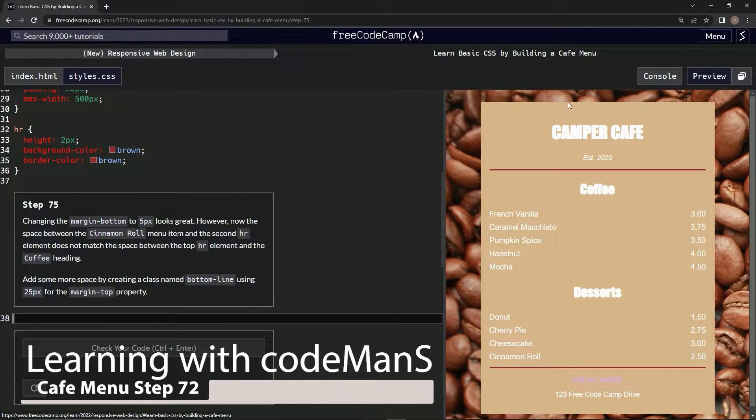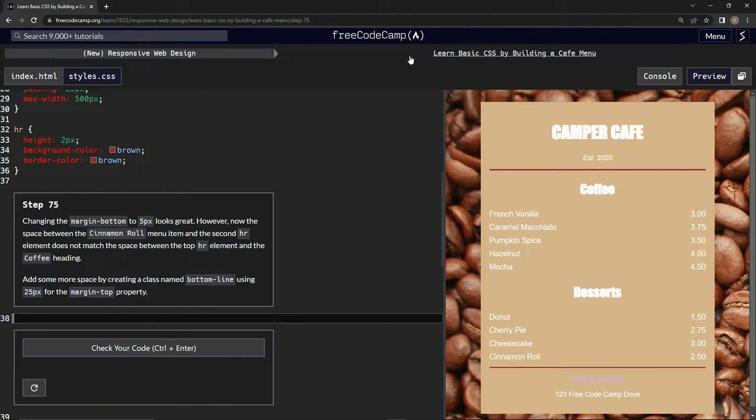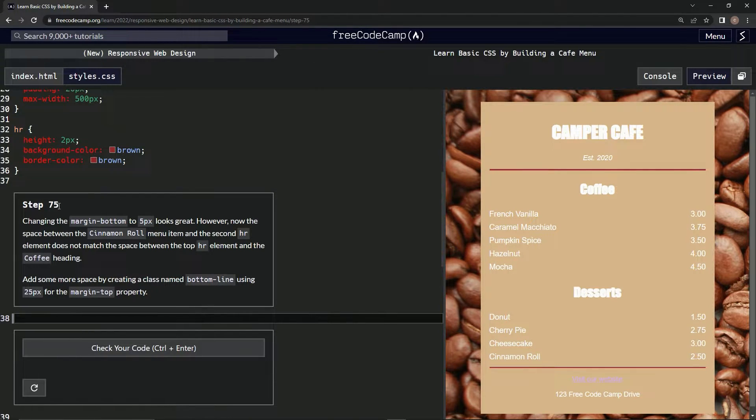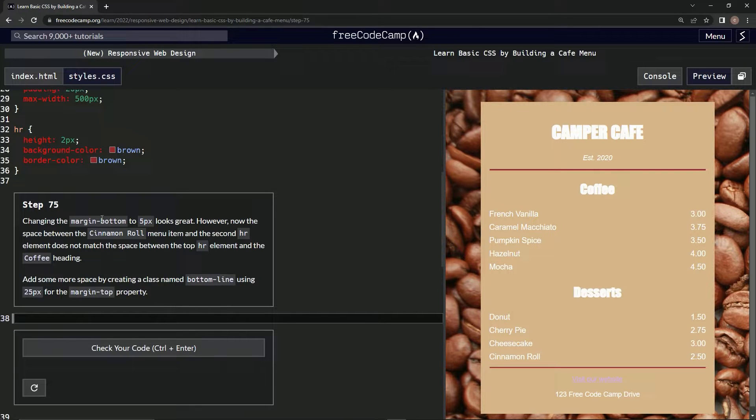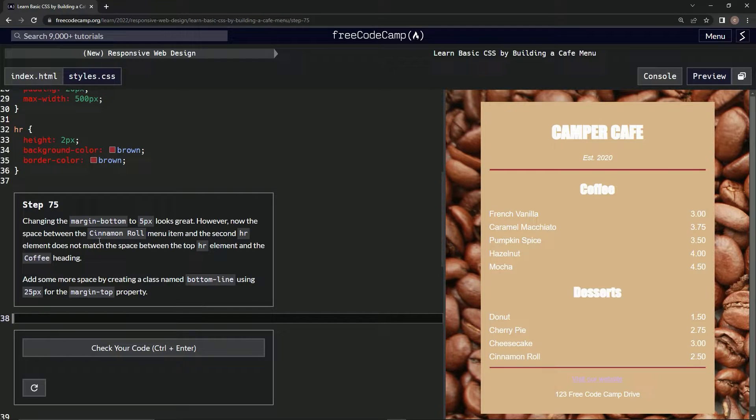All right, now we're doing FreeCodeCamp's new responsive web design: Learn Basic CSS by Building a Cafe Menu. Step 75. Changing the margin-bottom to five pixels looks great, however now the space between the cinnamon roll menu item and the second HR element doesn't match.